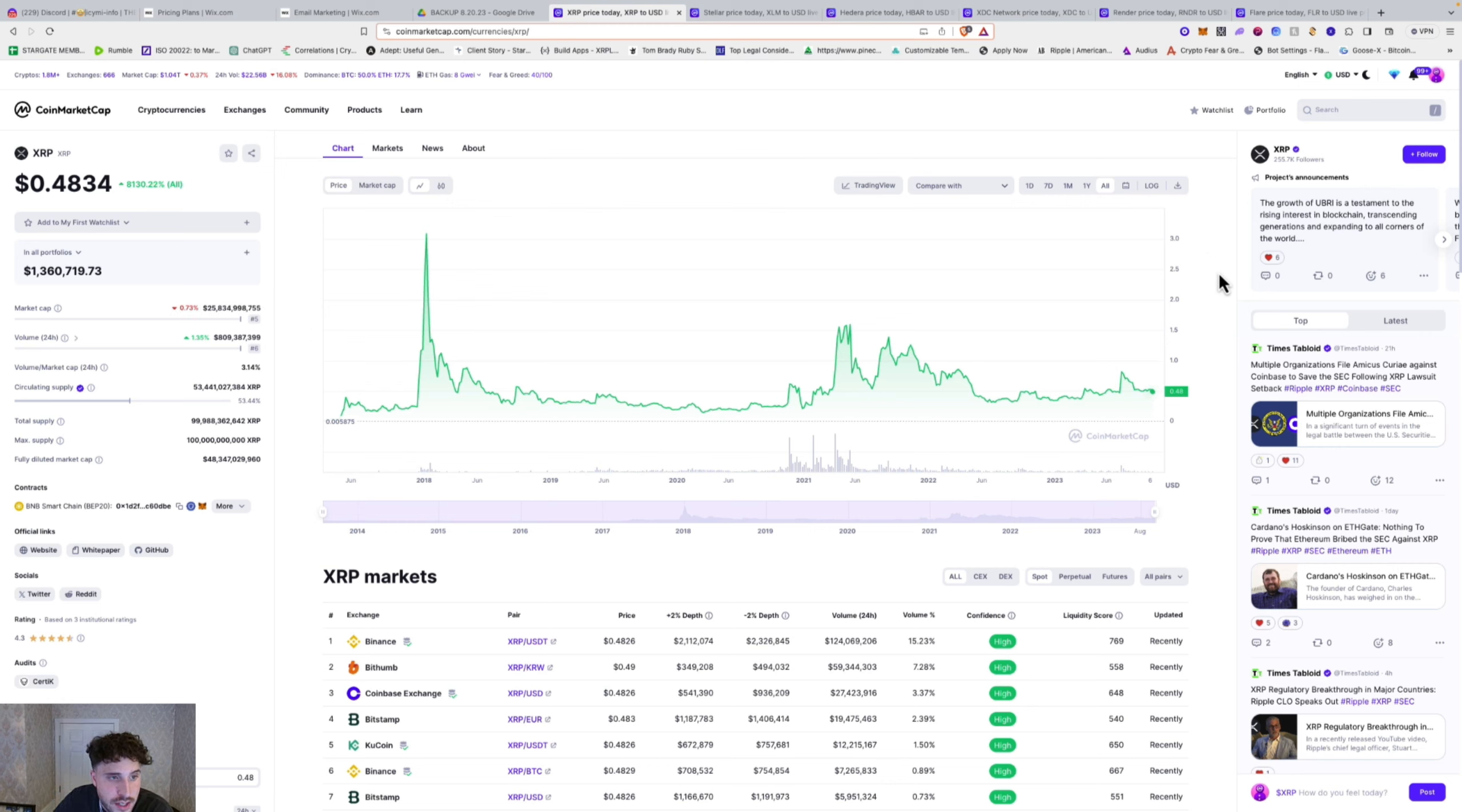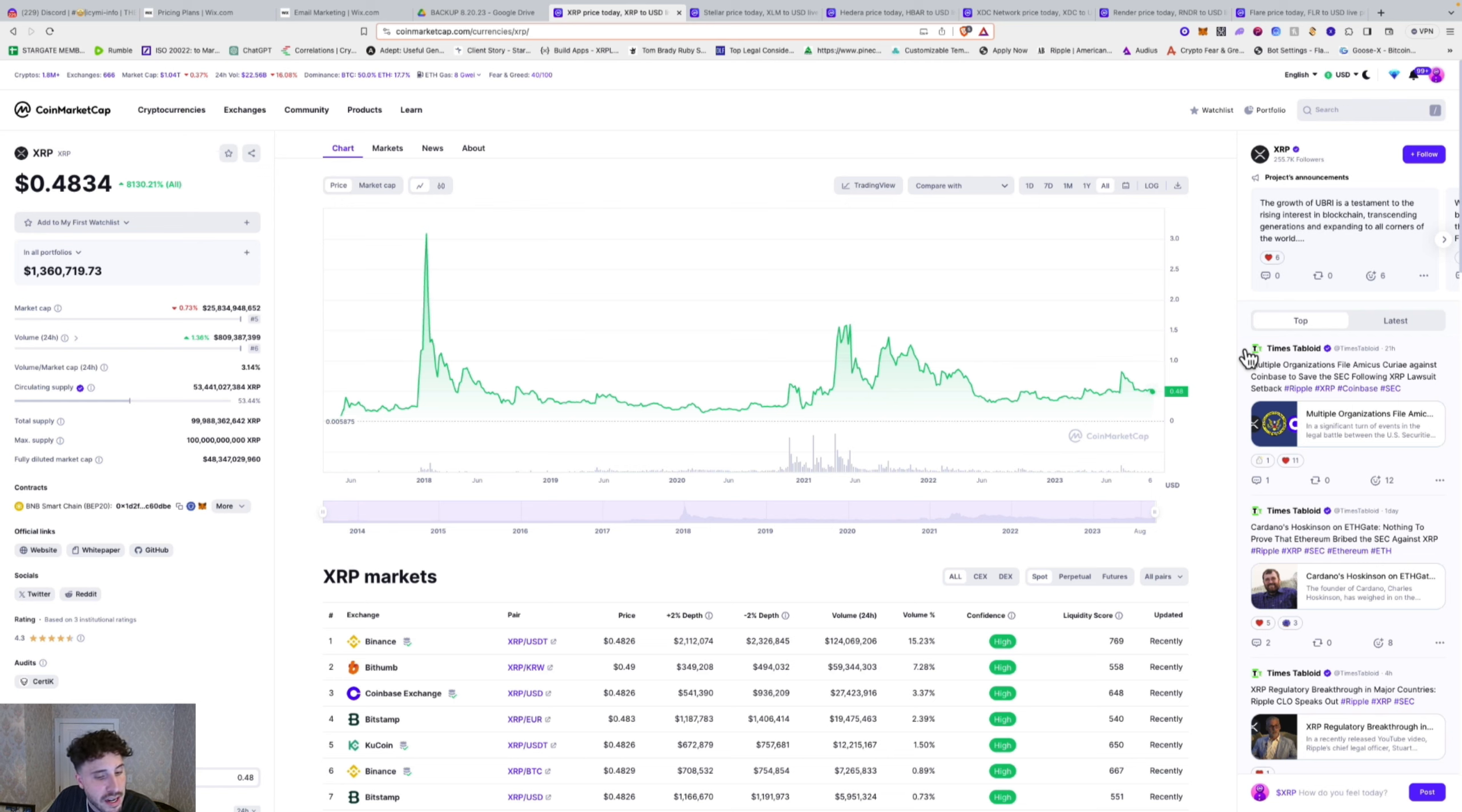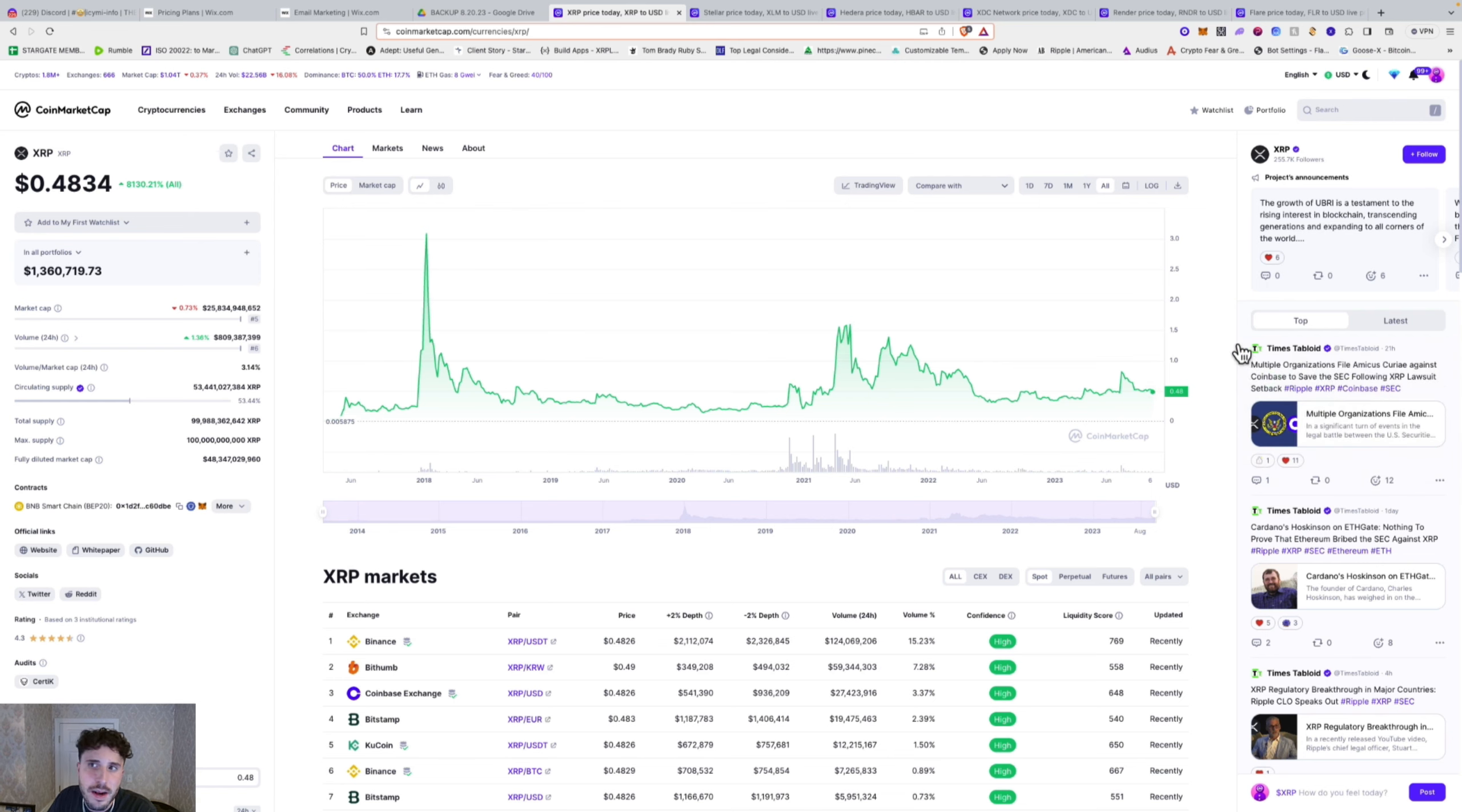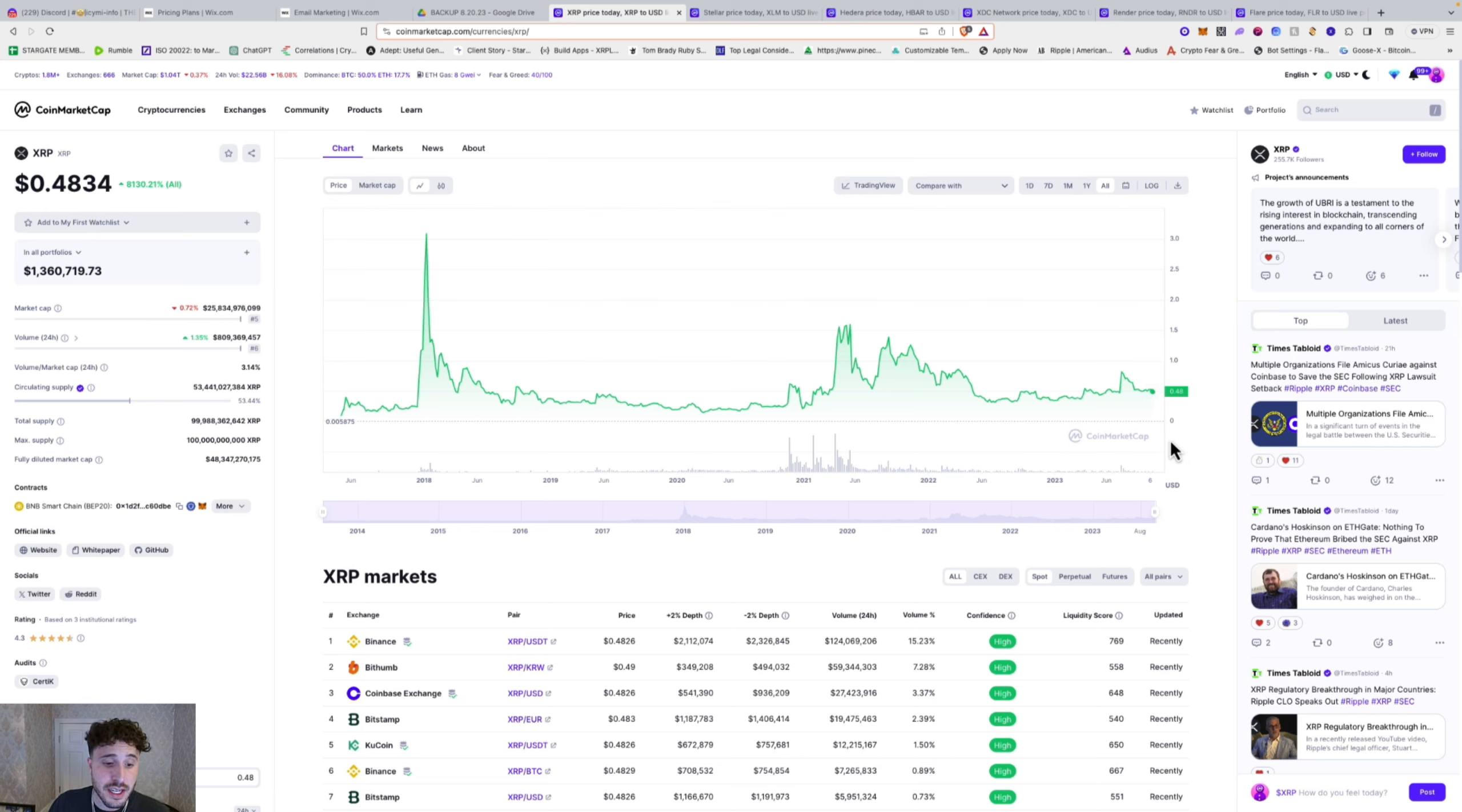If you're new here, subscribe to the notification bell, leave a like and a comment. Let me know what coin you want me to do a 2024 bull run price prediction for. We already did it for XRP, XLM, Quant, Hedera, a bunch of other coins. I'll link the playlist with all those in the description of this video.